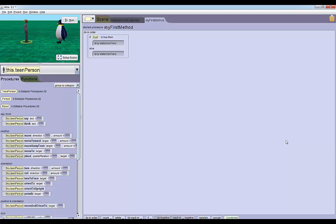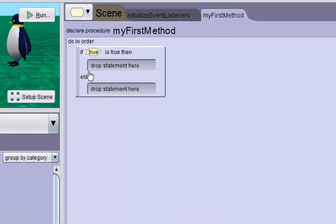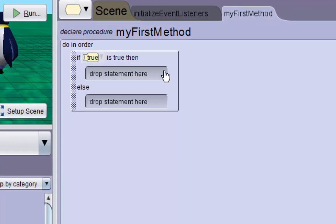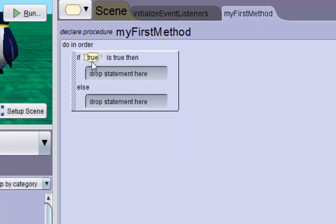What we want to do: if the penguin is taller than the teen, we want the penguin to spin around and say 'hi I'm taller'. If the teen is taller than the penguin, we want the teen to spin around and say 'hi I'm taller'. This if-else statement lets us do that - any statement we drop into this top block here will execute if this condition is true. If this condition is false, anything in this statement will occur.